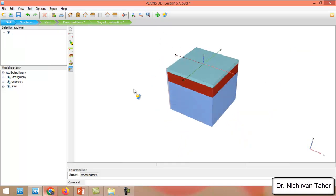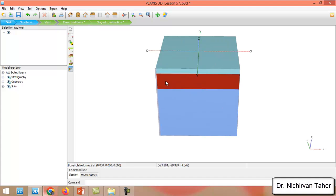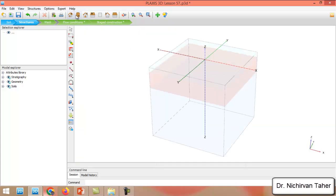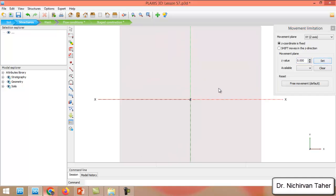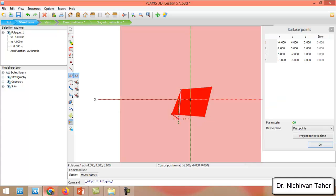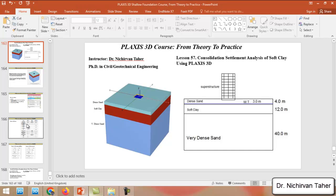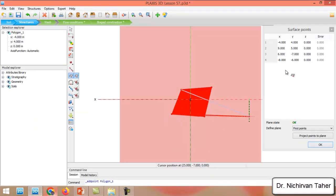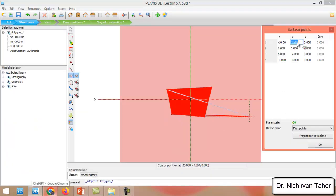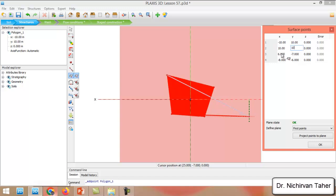This is our soil model and after that we can proceed to the structure to model the foundation and walls. I will click on top view and set the Z value to zero. I will create a surface — the dimension of the mat foundation is 10 meters by 10 meters, so I will set the coordinates from minus 5 to 5 in both X and Y directions.